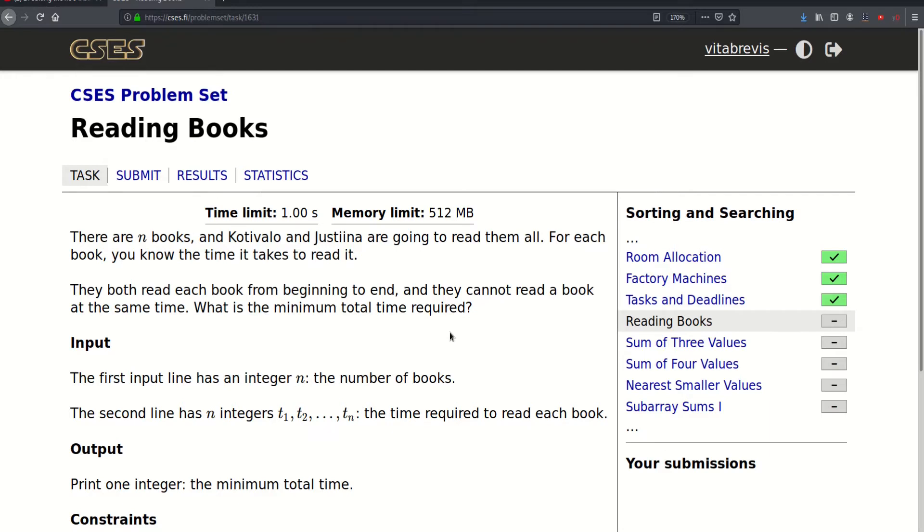For each book you know the time it takes to read it. They both read each book from beginning to end and they cannot read a book at the same time. What is the minimum time required?